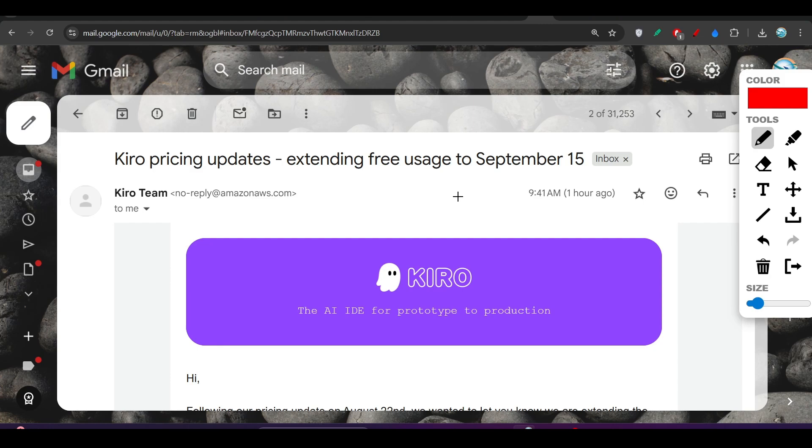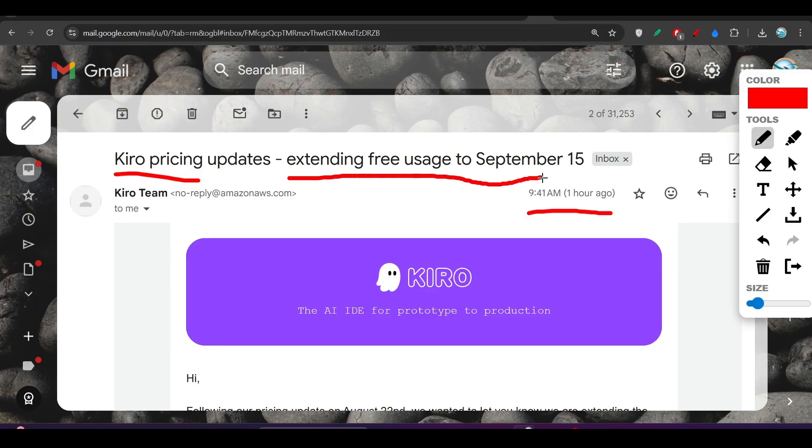Hey everyone, welcome back to another exciting video. Cursor and Windsurf alternative Kiro announced one hour ago that they are extending the free usage to September 15th.